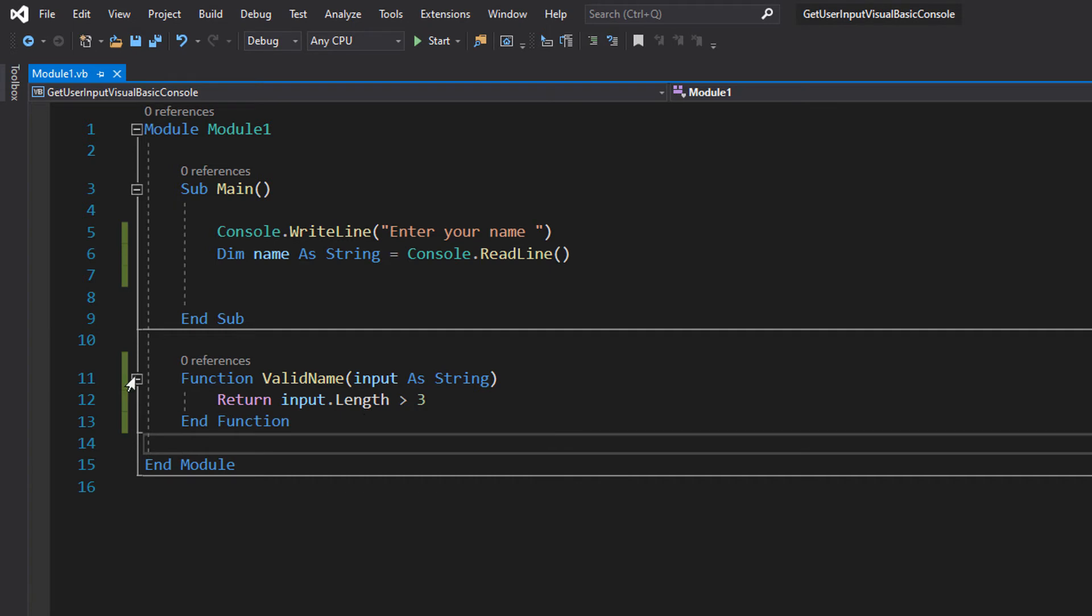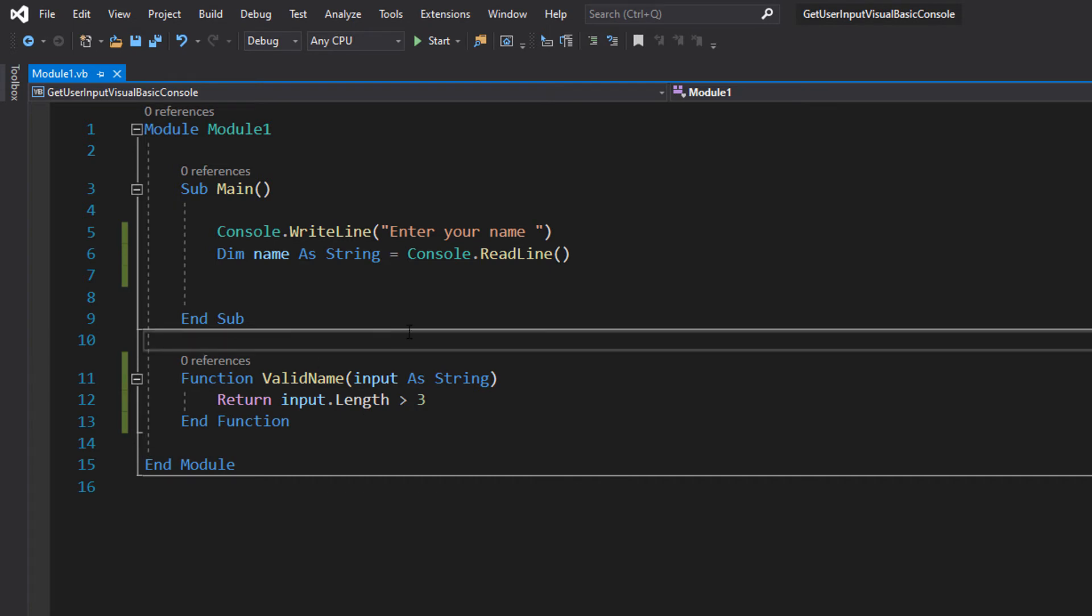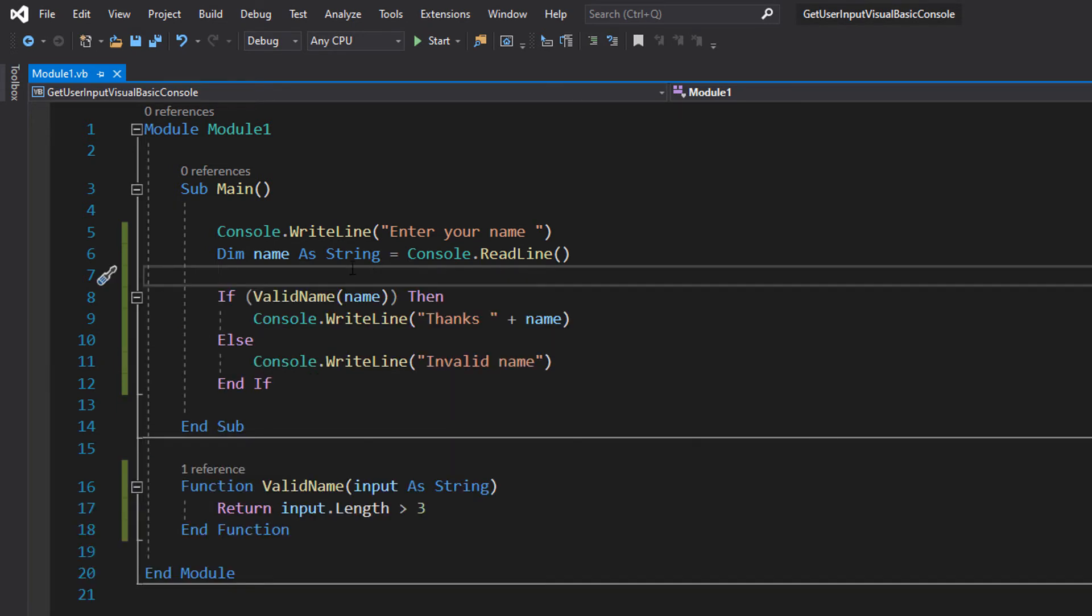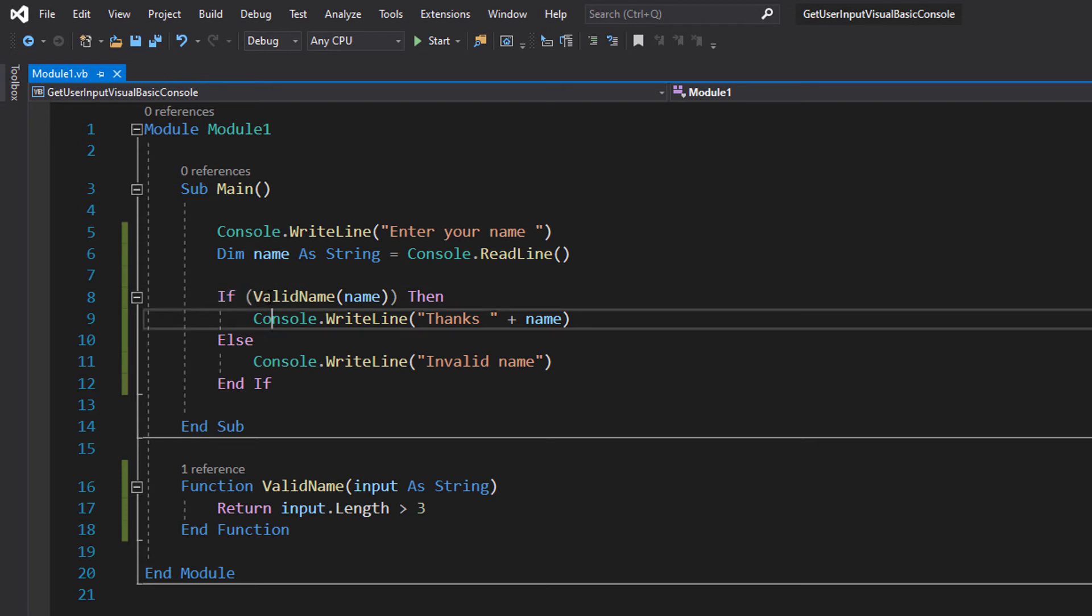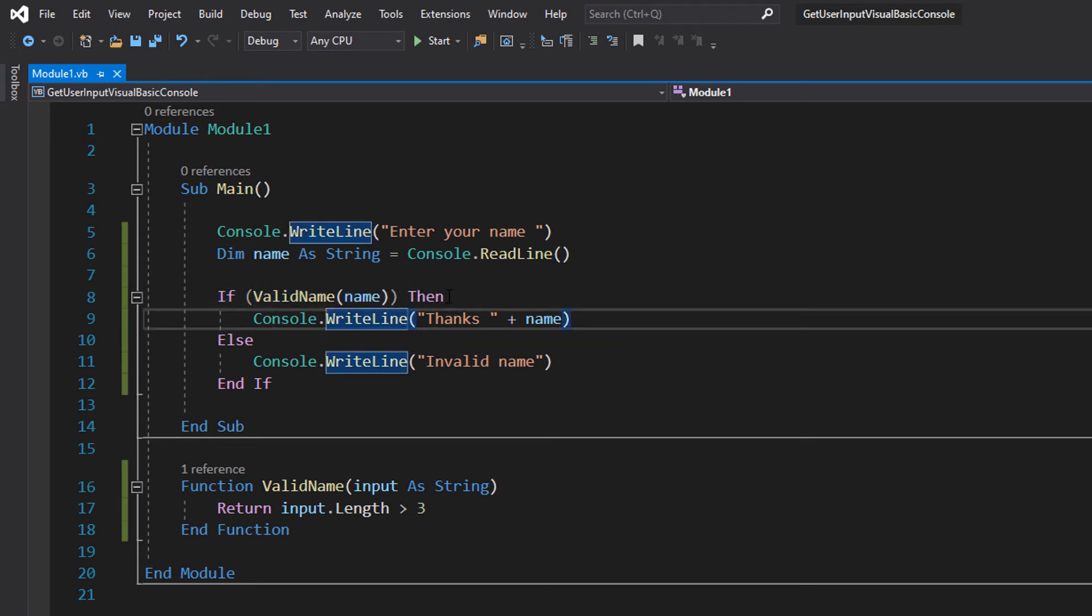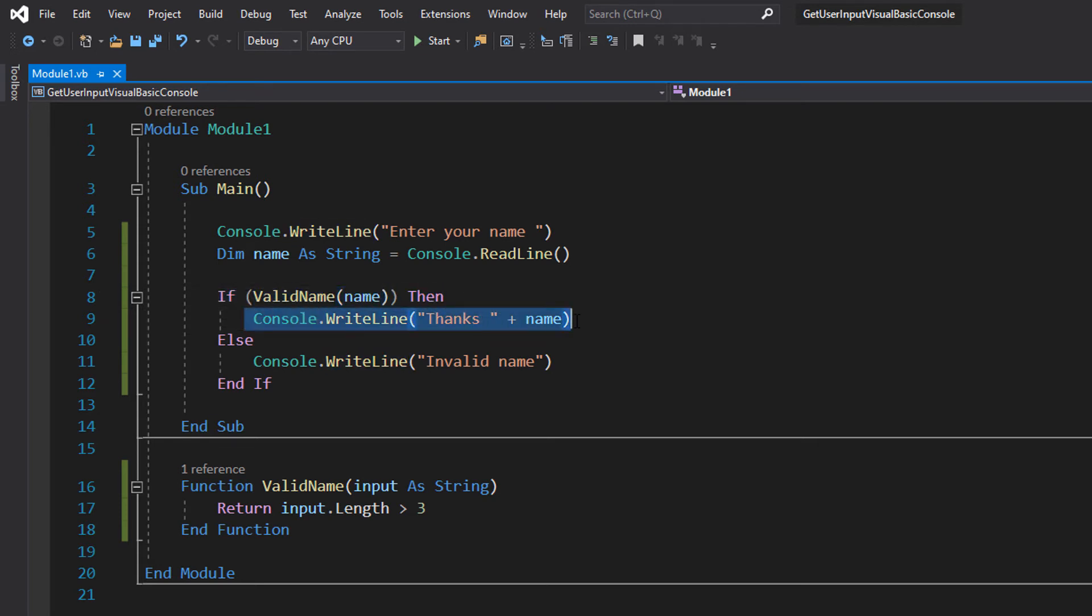So we've got our function, but we now need to actually use it. We can actually use an if statement to determine whether or not the user has entered a valid name. So we can do If ValidName(name) Then console.writeline 'Thanks ' plus name.